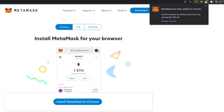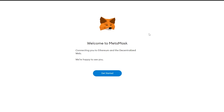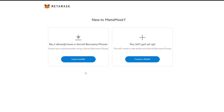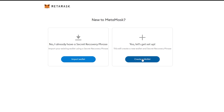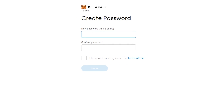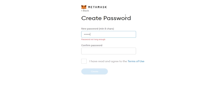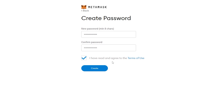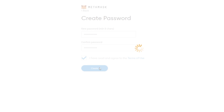MetaMask has been downloaded. Now go to their website and click 'Get Started.' You can import an existing wallet by entering your secret recovery phrase, or create a new wallet. I'm going to show you how to create one — simply click 'Create a Wallet,' click 'I Agree,' and then enter your password. Agree to the terms of use and click 'Create.'